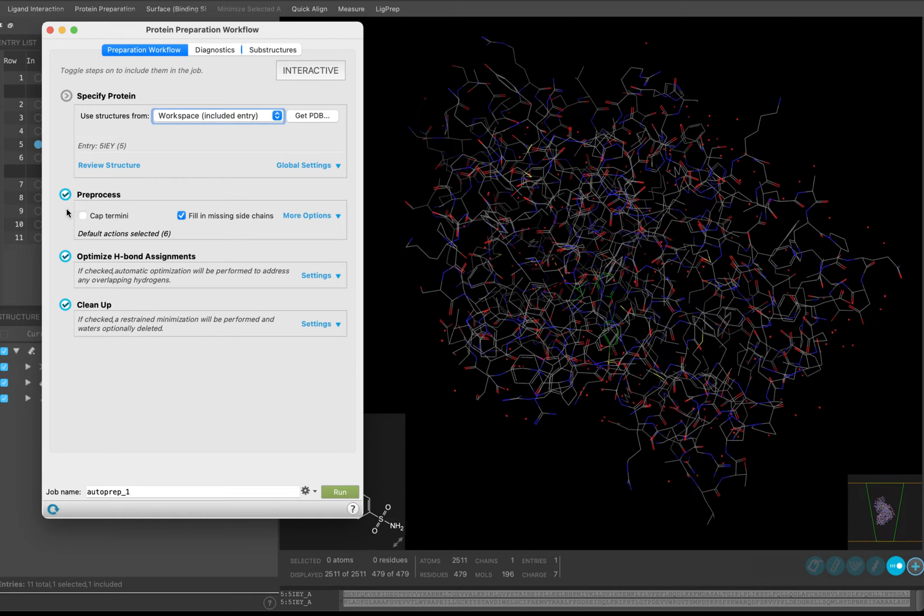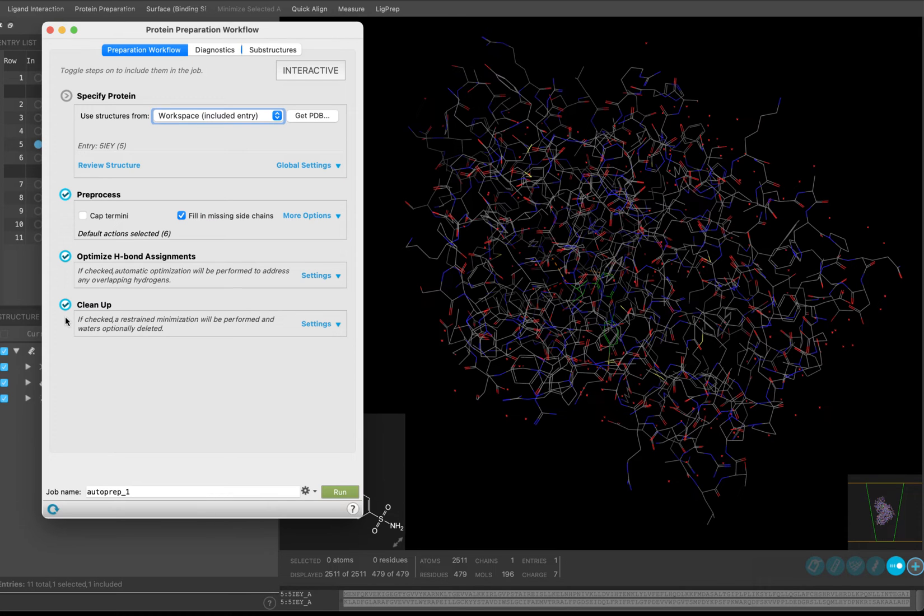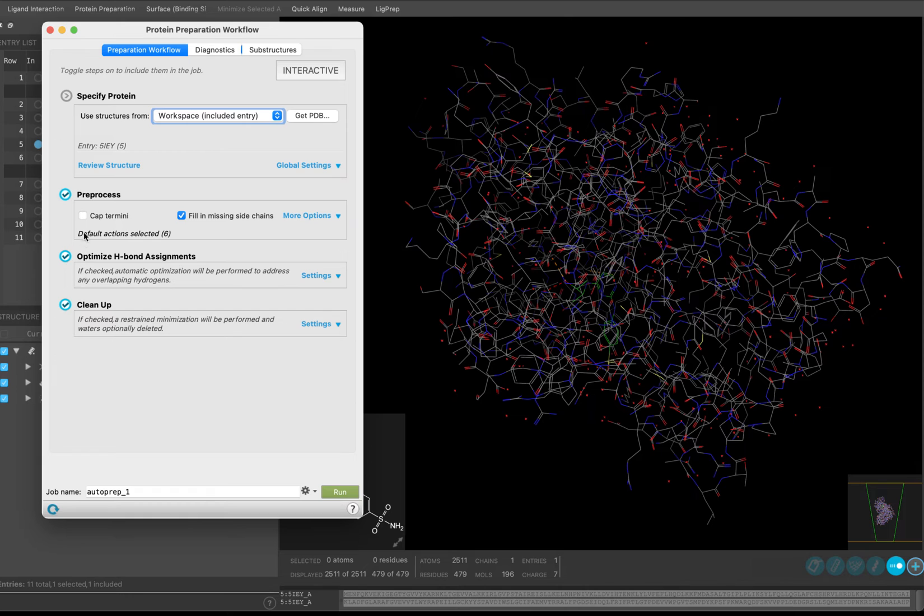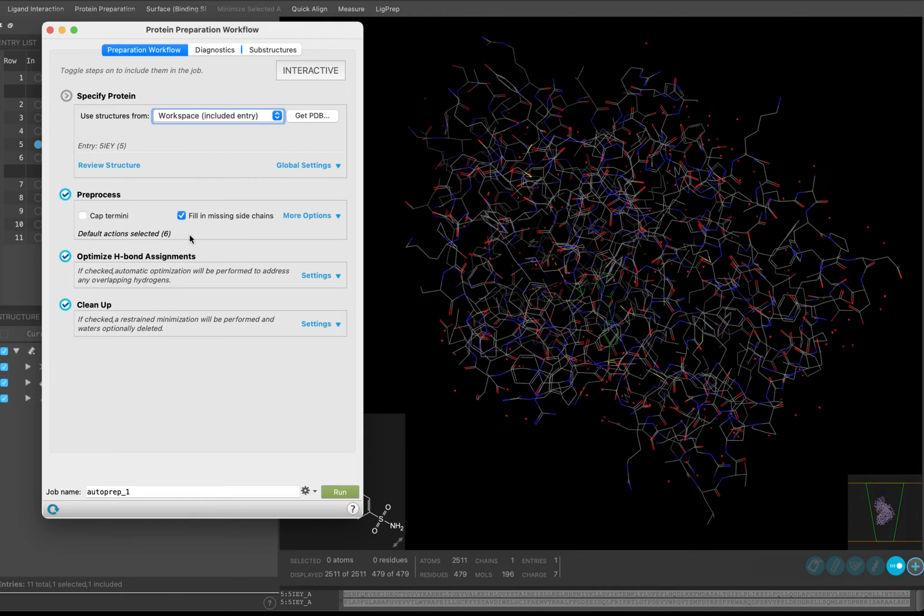Confirm Pre-process, Optimize H-Bond Assignments, and Cleanup Tasks are all toggled on, indicated by the checkmark beside each option. Once again, see the additional slides in Module 4, the Protein Preparation Workflow Cheat Sheet in Module 5C, and the Introduction to Structure Preparation and Visualization Tutorial in the Bibliography for more information on when to deviate from the defaults. We will start with the Pre-process stage. Since we had a missing heavy atom in one of our side chains, we are going to keep Fill in Missing Side Chains checked.